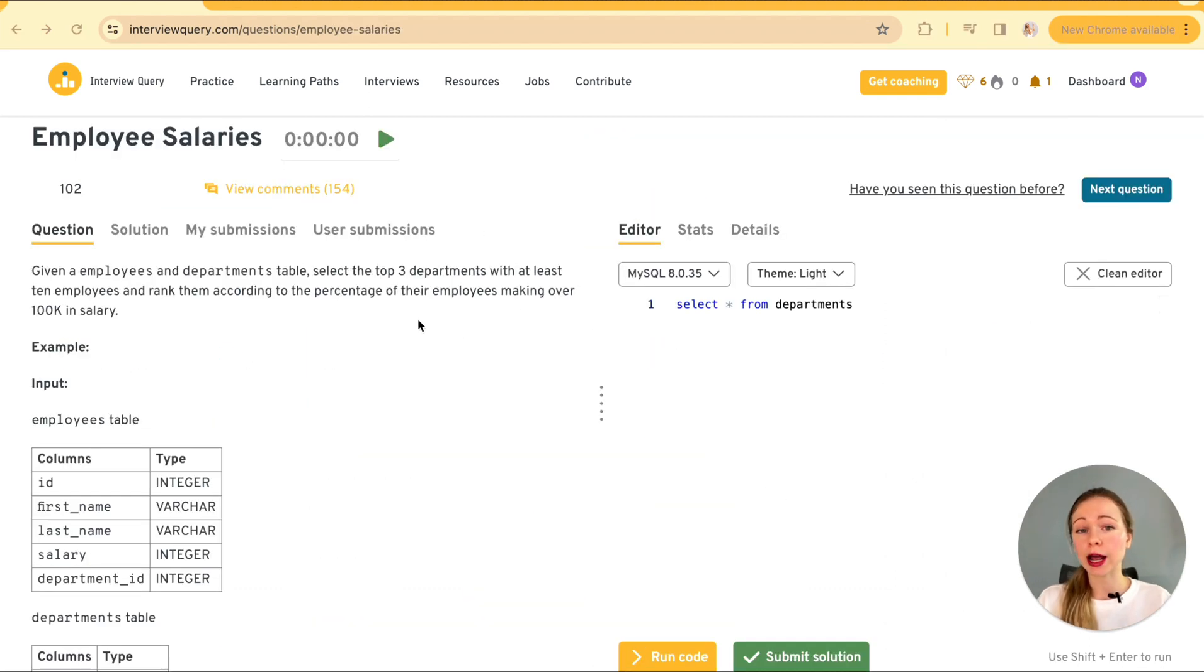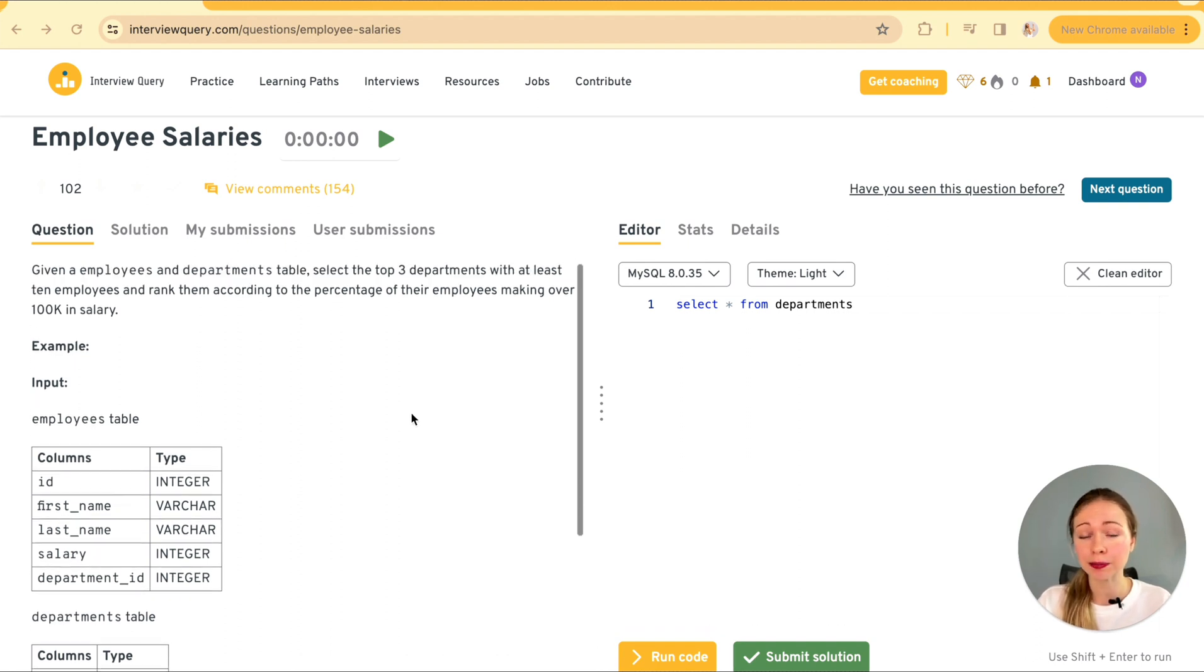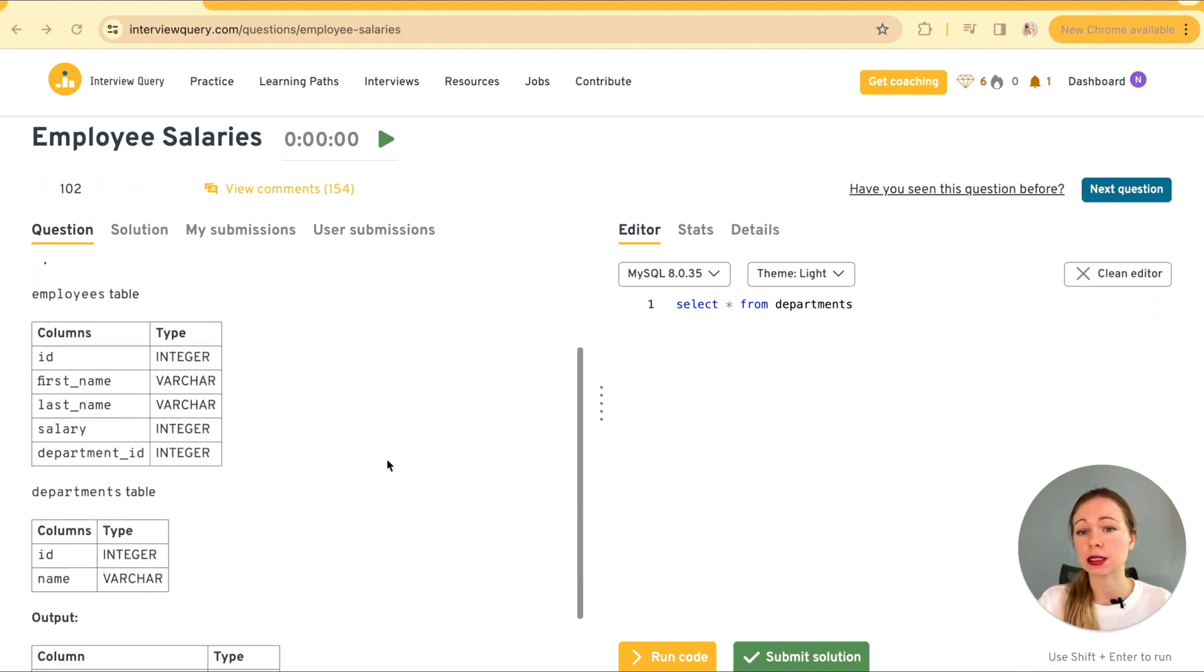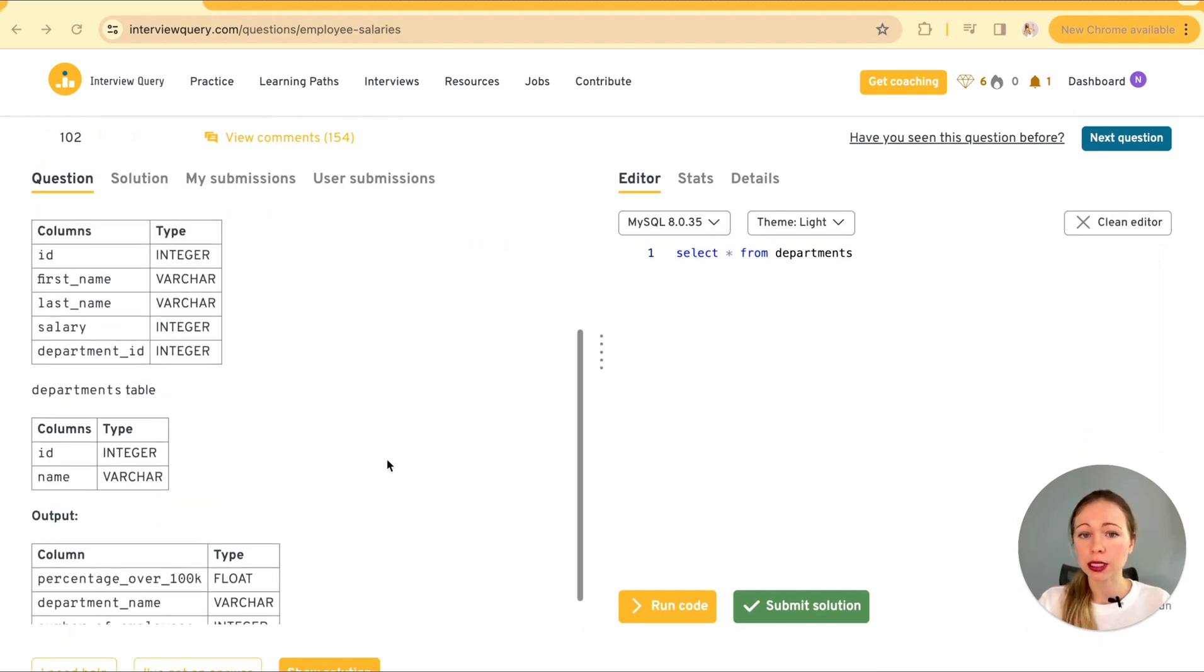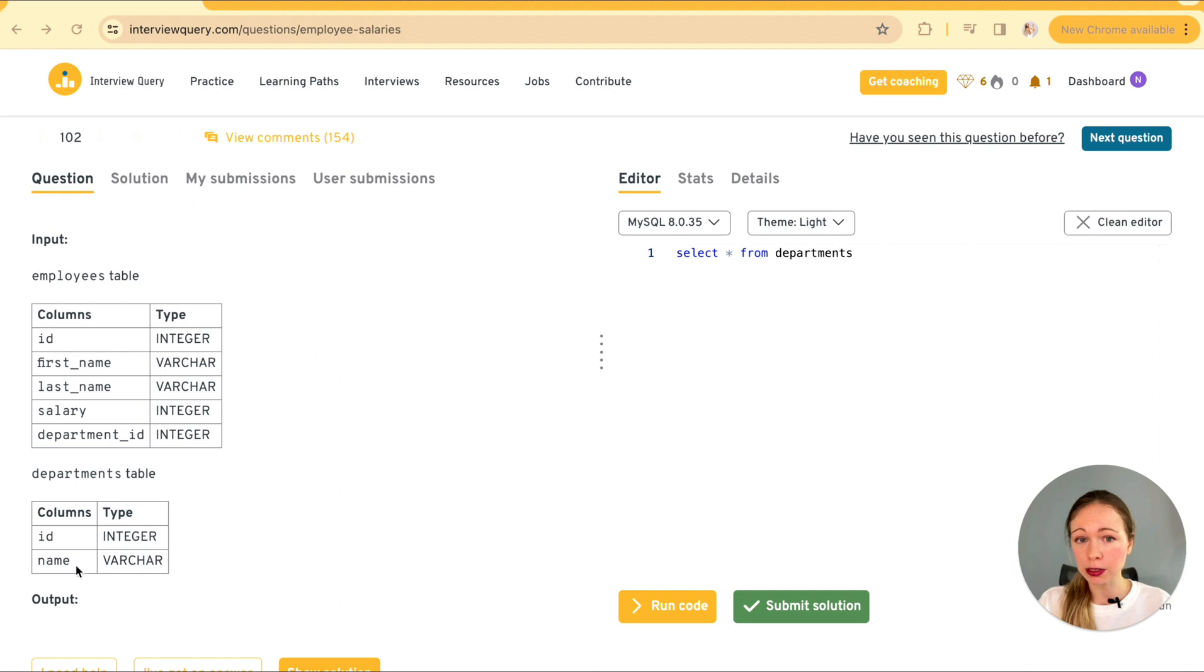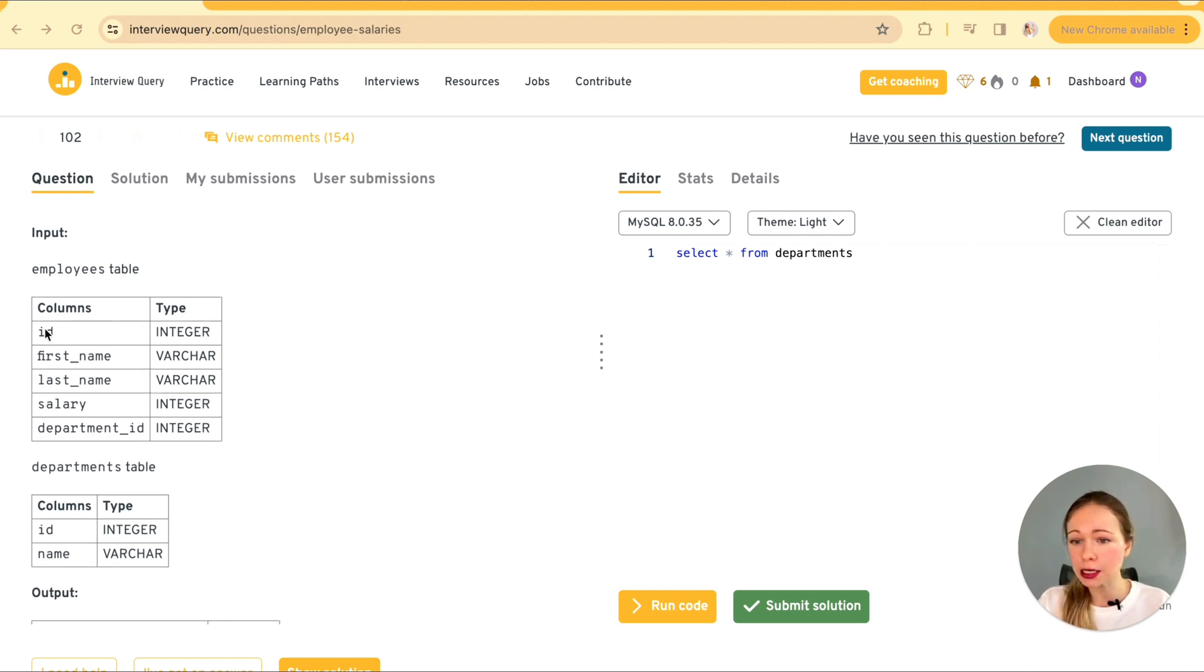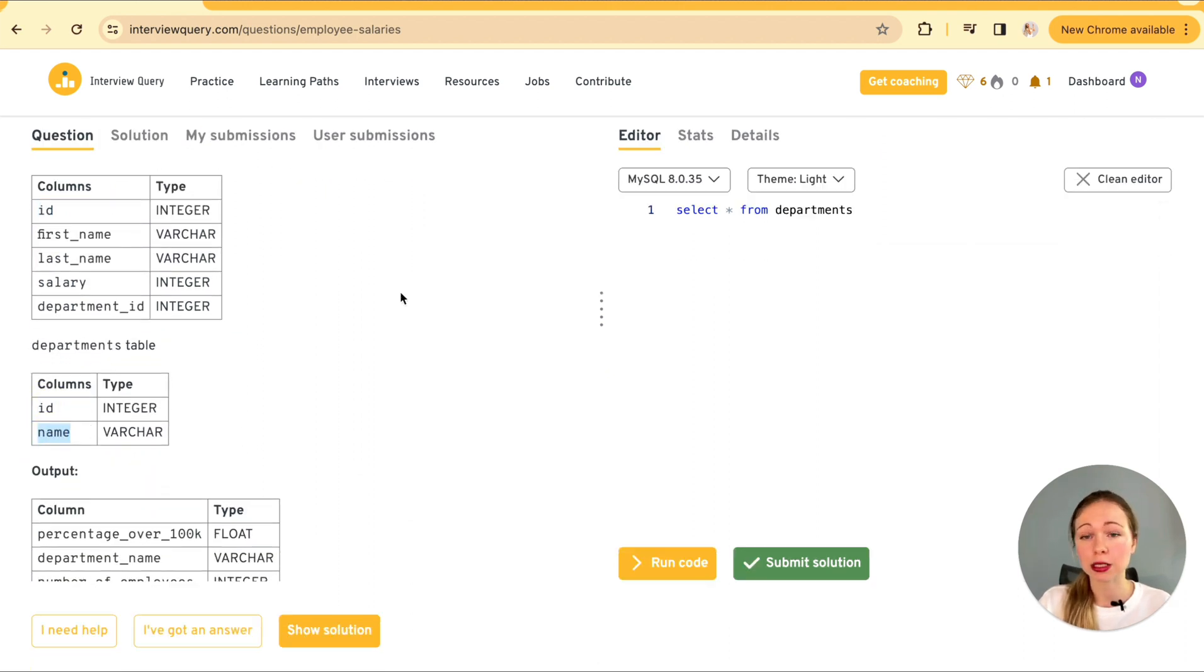And we are asked here to identify the top three departments with at least 10 employees making over 100k in salary. So the step number one here is understanding the tables. We have two tables, employees and departments.